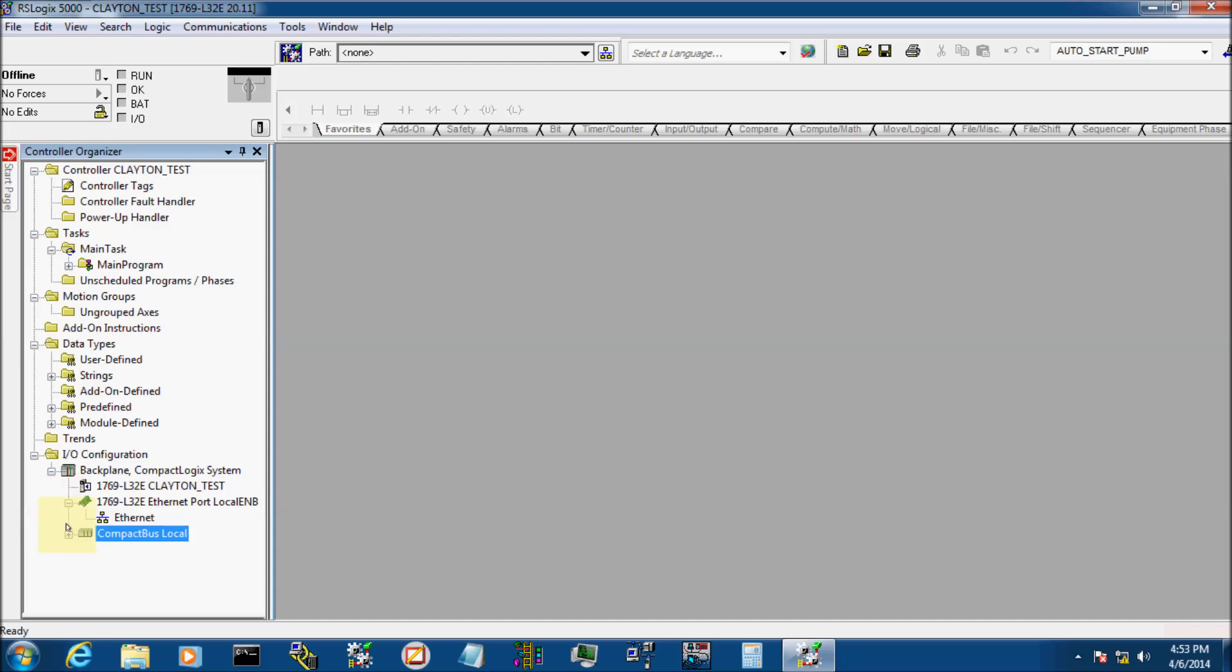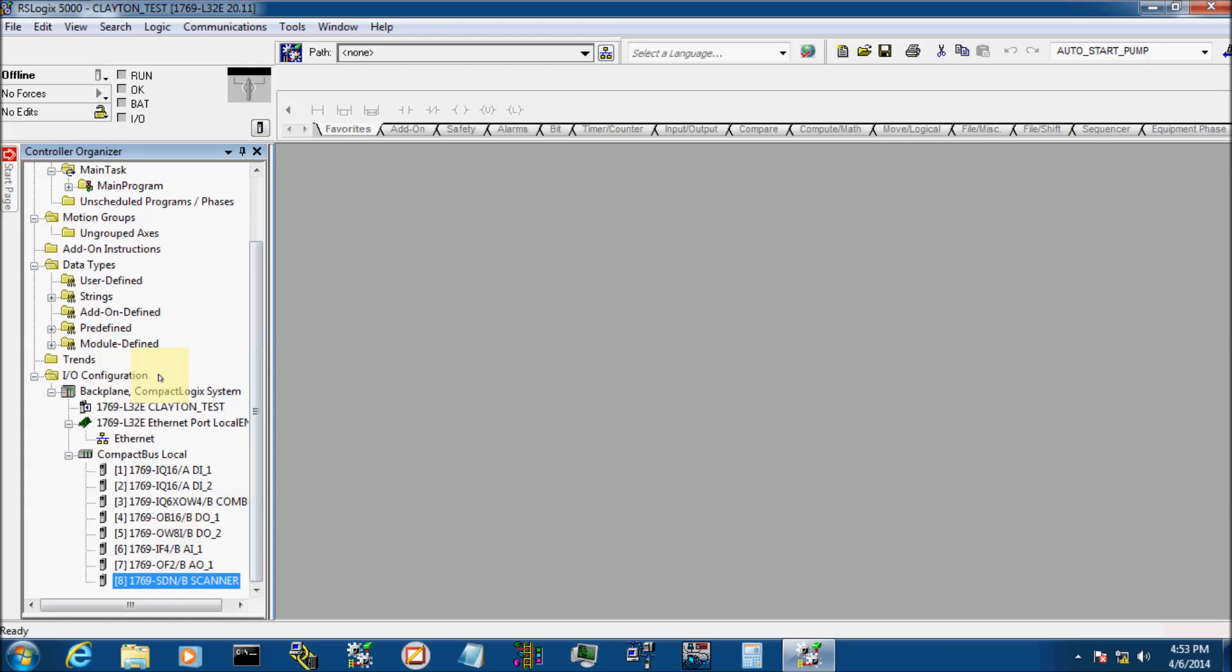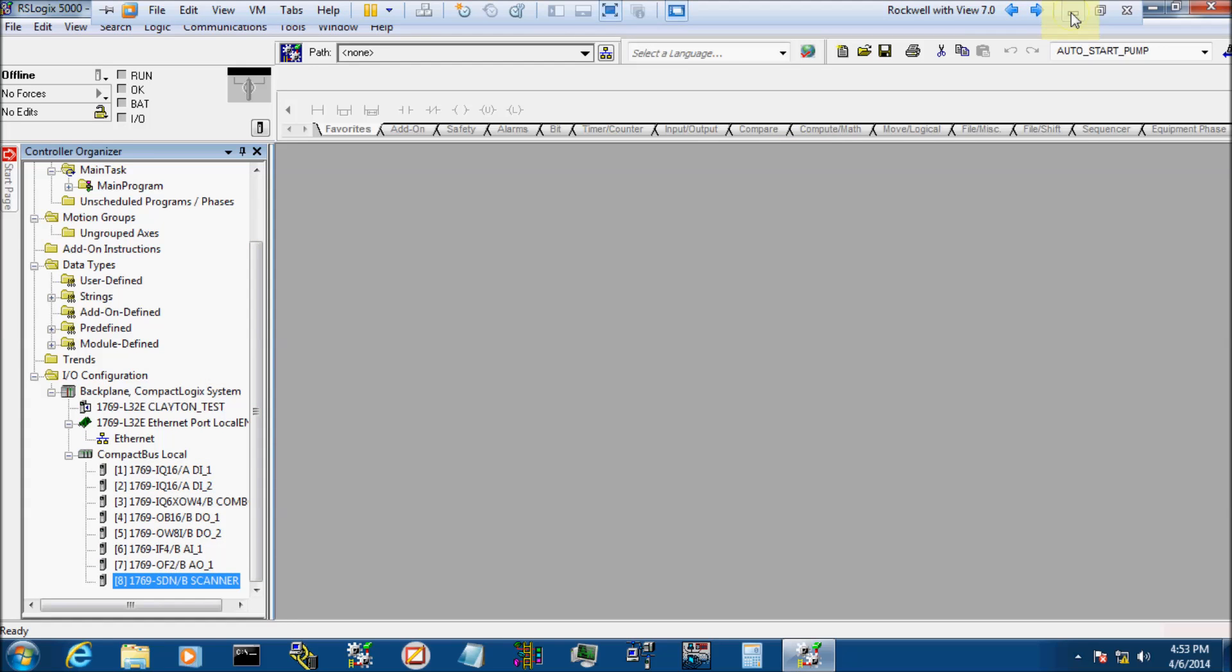There you go. We have our rack laid out. Join in next week, and we'll write a little piece of program. We'll actually load this rack into the processor. Thanks again, folks, for joining in.